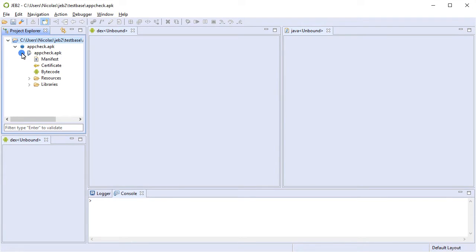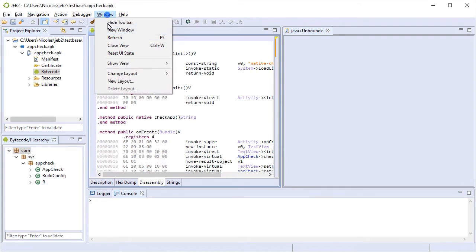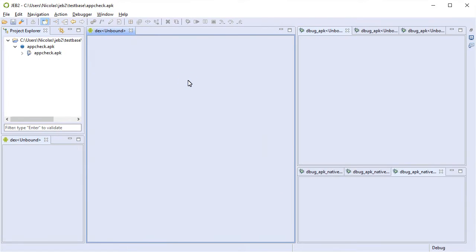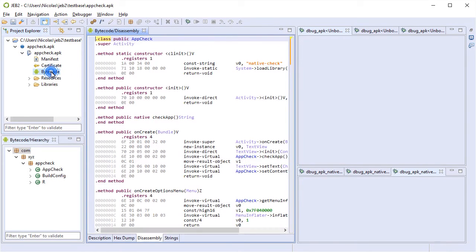So let's open our app. First, we're going to change layouts, switch to debugging layout. Now we can open the project tree, open the bytecode. So this app is very simple.